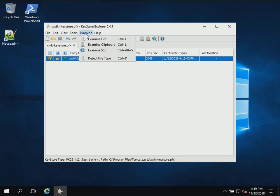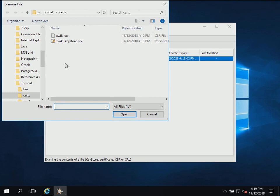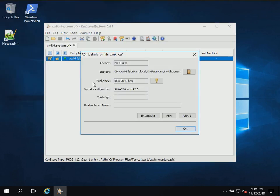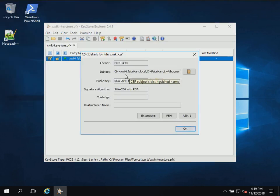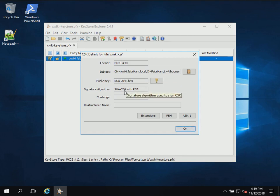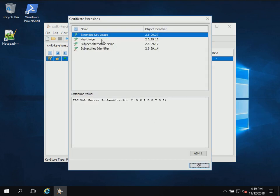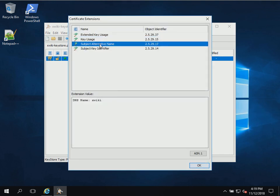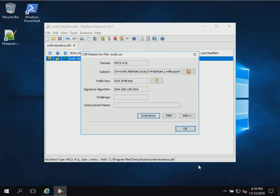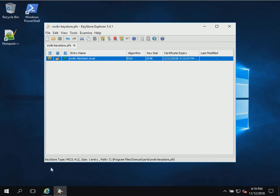Now we've generated a CSR and we can actually examine it. If we look at the file we can see it's in PKCS #10 format — we can see the subject, the algorithm, and confirm that our extensions are set in the CSR. The CSR looks good.